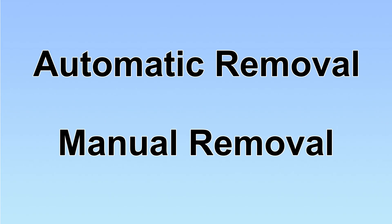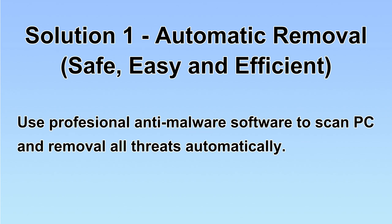We have two solutions to remove the virus: automatic removal and manual removal. I will show you automatic removal first. We will use professional anti-malware software to scan PC and then remove all the virus and malware detected. Let's begin.